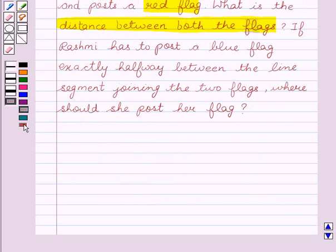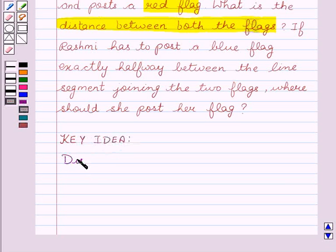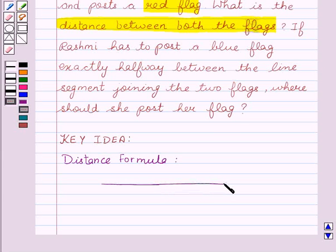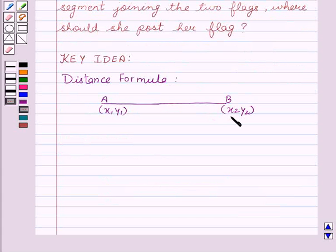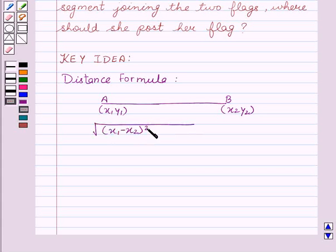Before starting with the solution, I would like to tell you the basic idea behind the question — it is the distance formula. As we all know, for a given line segment with points A and B, where the coordinates of A are (X1, Y1) and coordinates of B are (X2, Y2), the distance between A and B is given by: square root of (X1 minus X2) whole square plus (Y1 minus Y2) whole square.